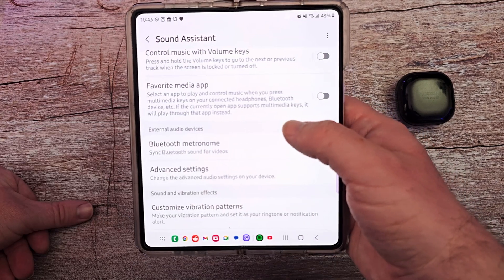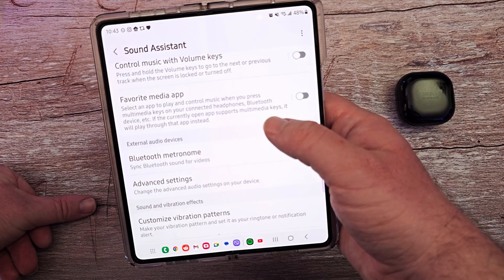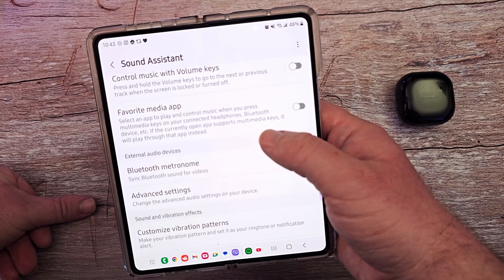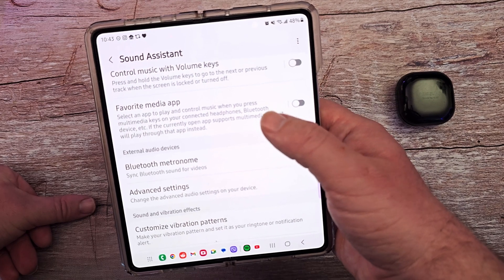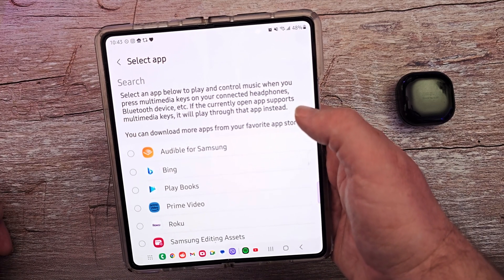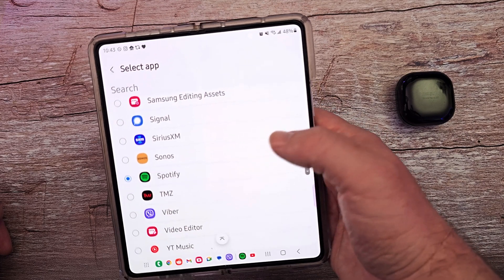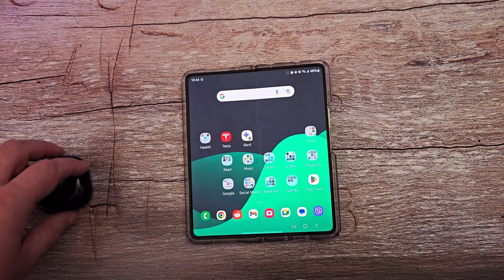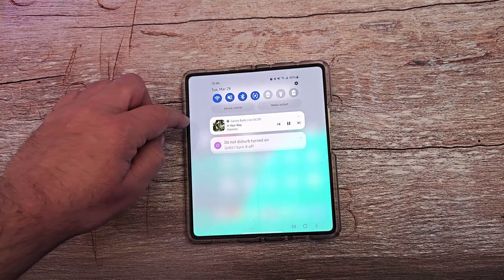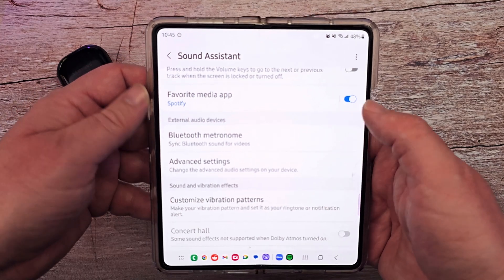Favorite media app — this can be very helpful. Basically when you select an app to play and control music, when you press media keys on your connected headphones or Bluetooth device, if the currently open app supports multimedia keys it will play through your chosen app instead. So I turned it on and selected Spotify. I have my earbud in and I tapped it — it went automatically into Spotify and started playing. That's because of my favorite media app controls being turned on.